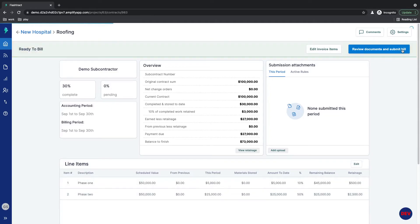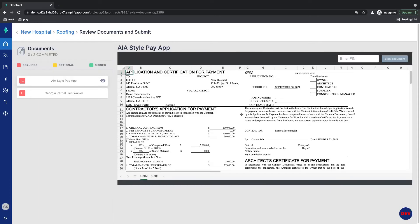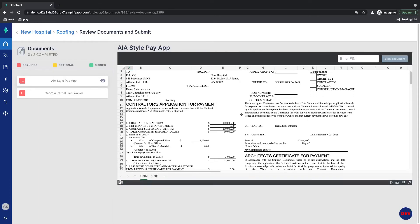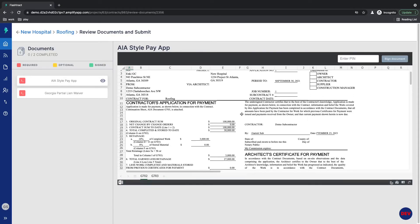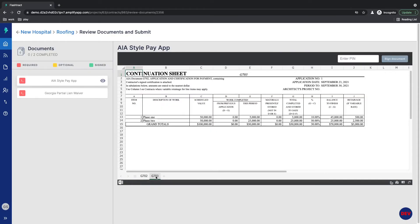Click Save. Then Flashtrack takes all that information and automatically generates a G702, G703 schedule of values for you.